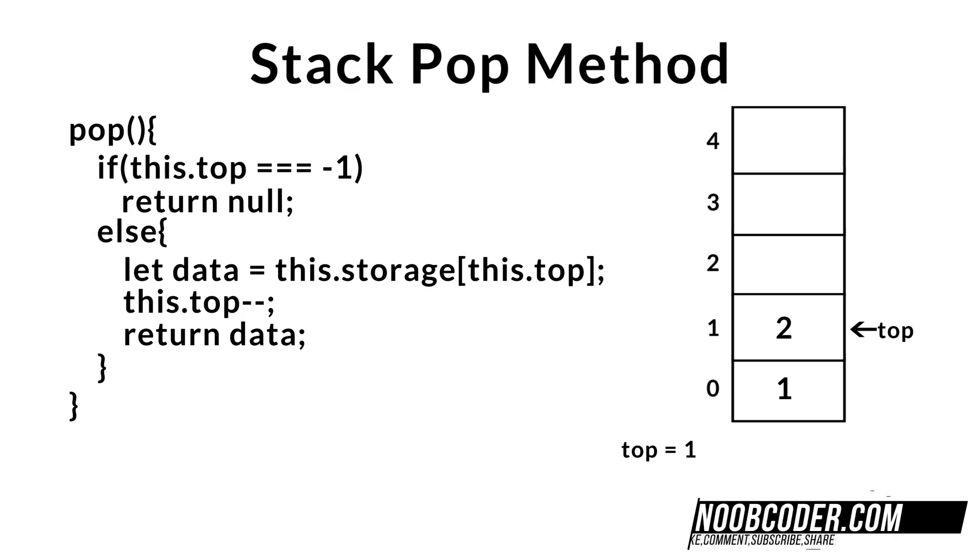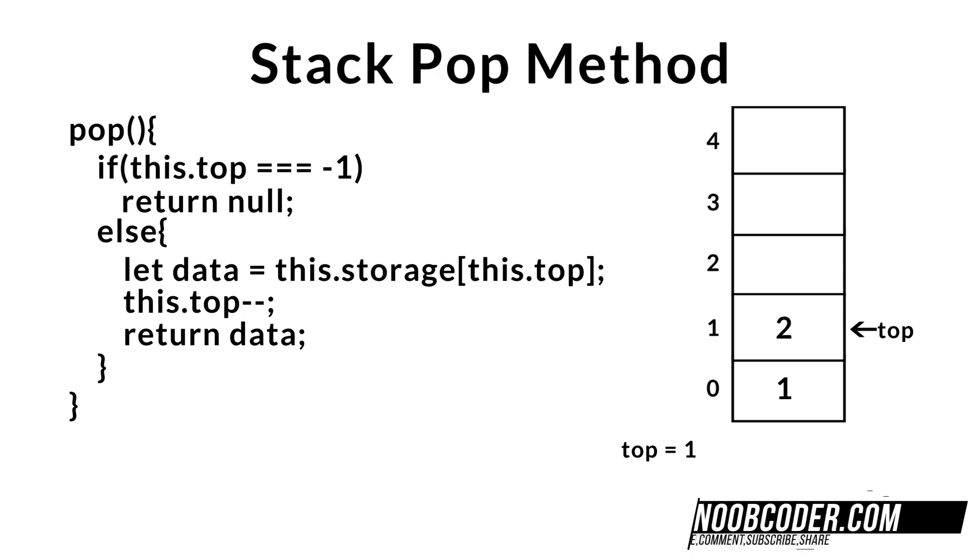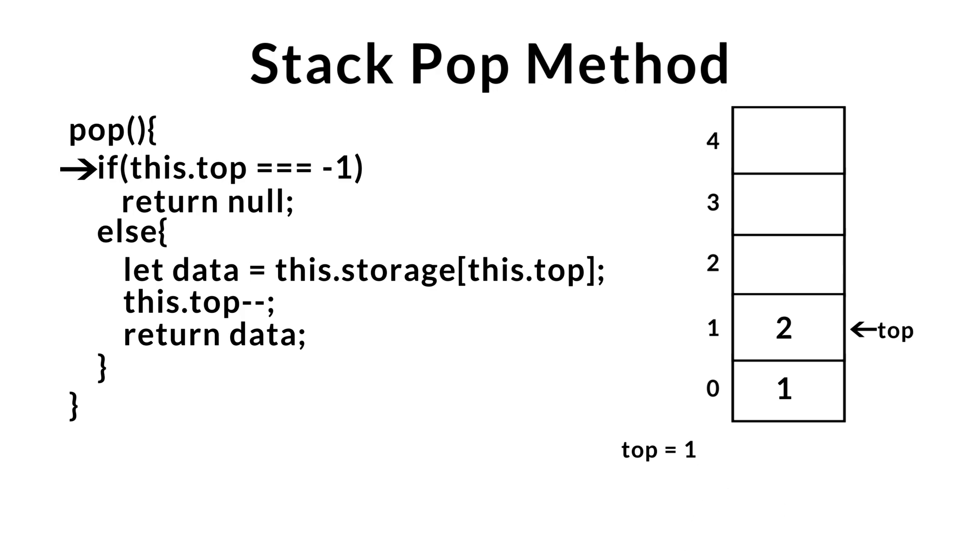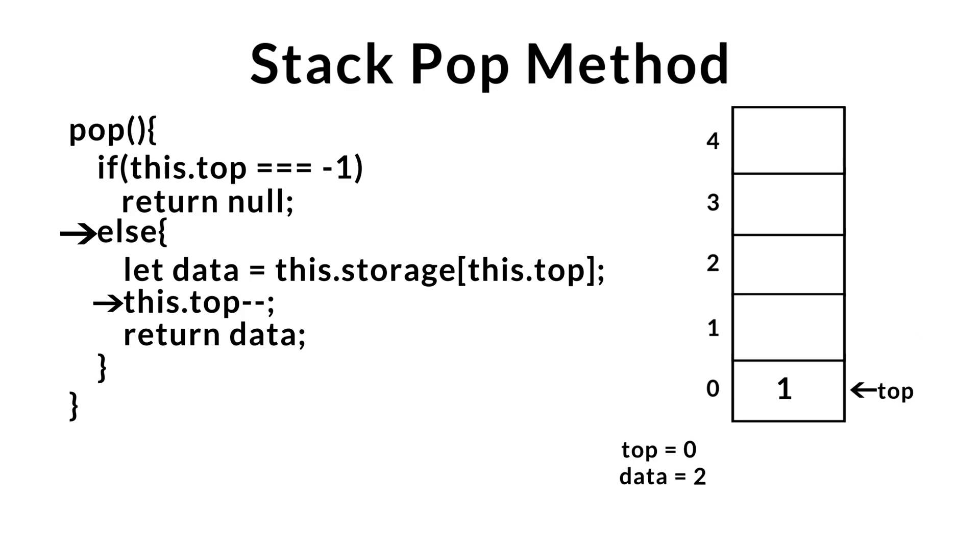Executing our pop method once more. First, we check to see if the stack is empty. Once again, this fails. So we move on to our else condition. We save the data from the top of the stack, and then we go ahead and decrement top in order to remove it. Last step, we go ahead and return the data from the removed element.